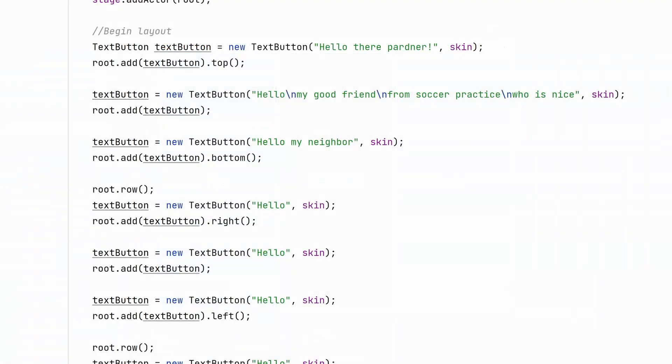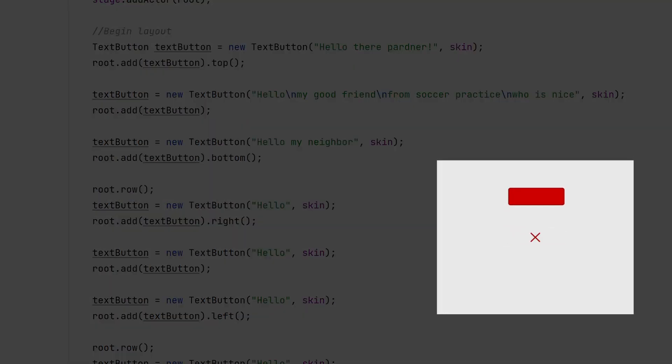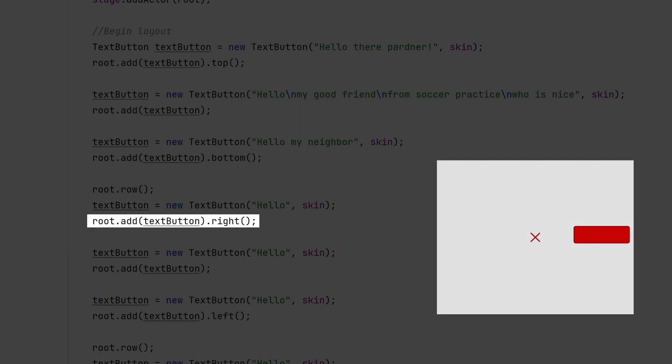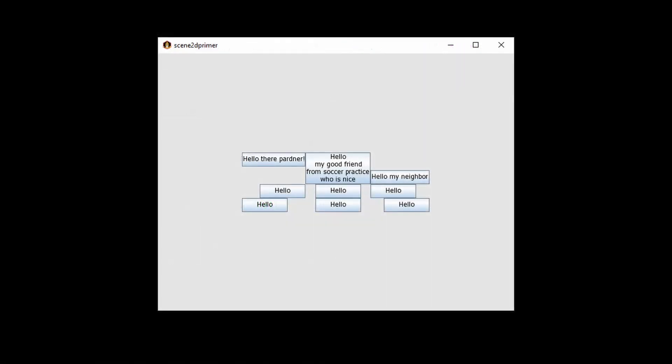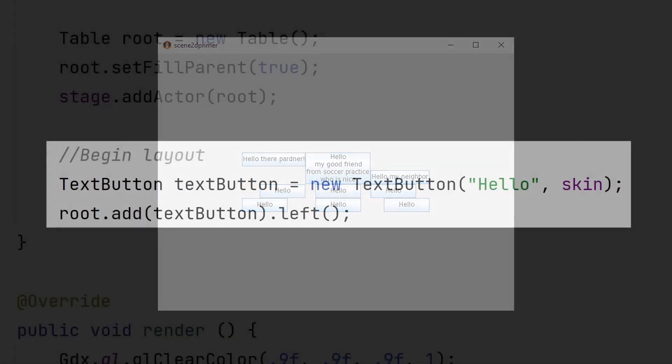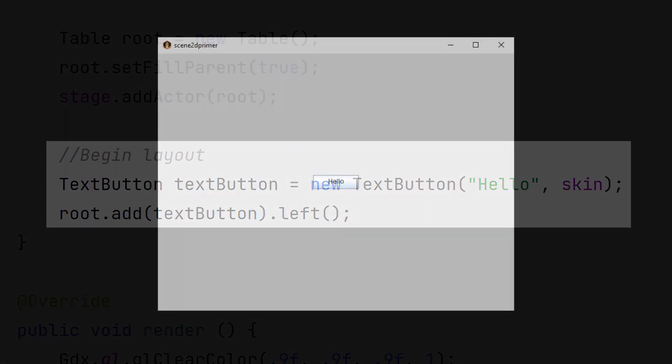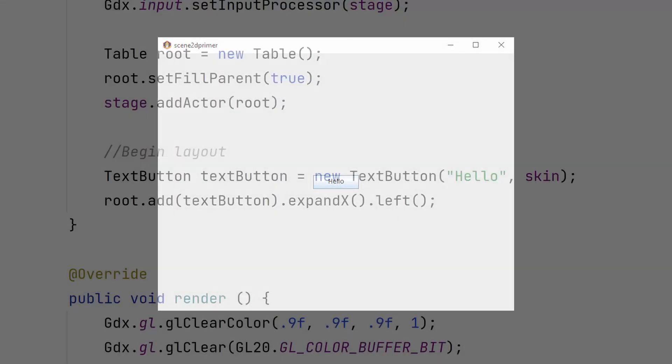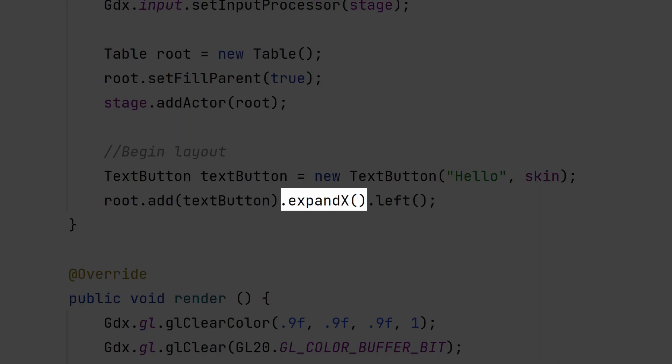Table automatically aligns all children to the center of the cell. If you want to change the alignment, use the top, left, bottom, or right methods. This makes sense when you have multiple cells with content of varying sizes. What if you have a single cell that you want to align to the left? This code doesn't seem to work. You have to expand the cell first, then you can align as you see fit.